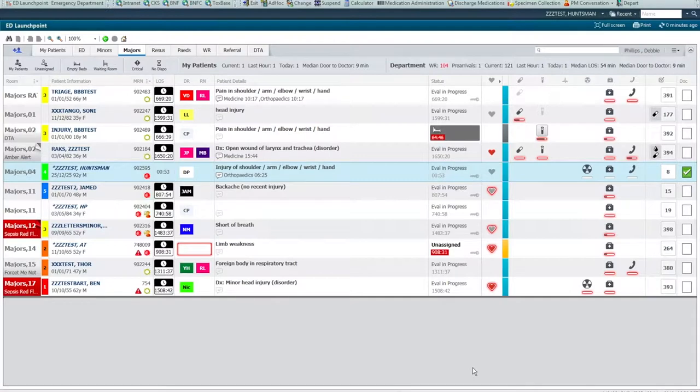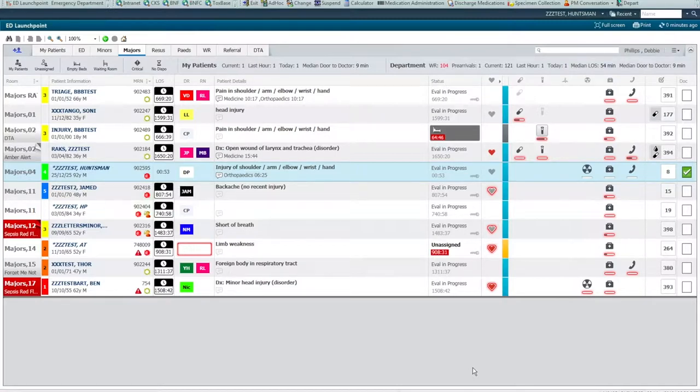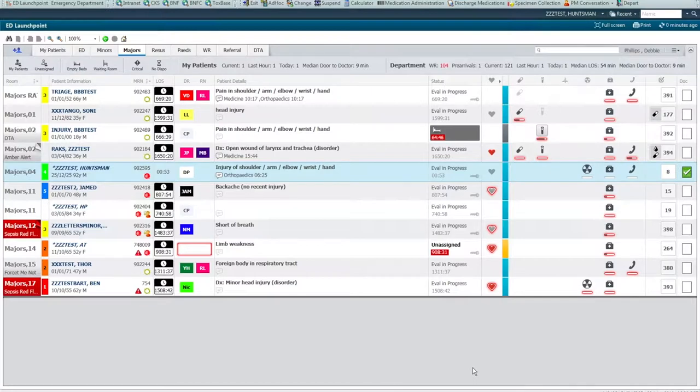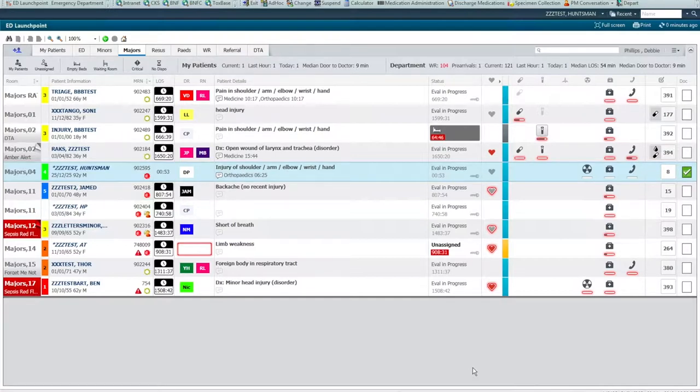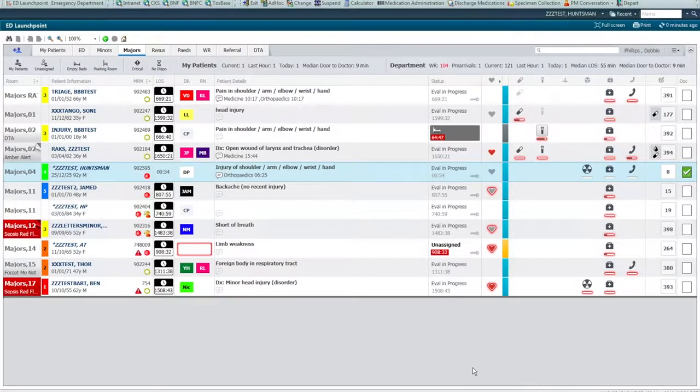For patients who are admitted via the A&E department, at the point of decision to admit, known as DTA, the encounter flips to an inpatient type of encounter. The main reason for this is that it will allow clinical information captured during the initial A&E part of the encounter to flow through seamlessly into the inpatient encounter. Hopefully, in this video, you will see the benefits of this and this will help you to use the system and the new workflows to the best advantage.